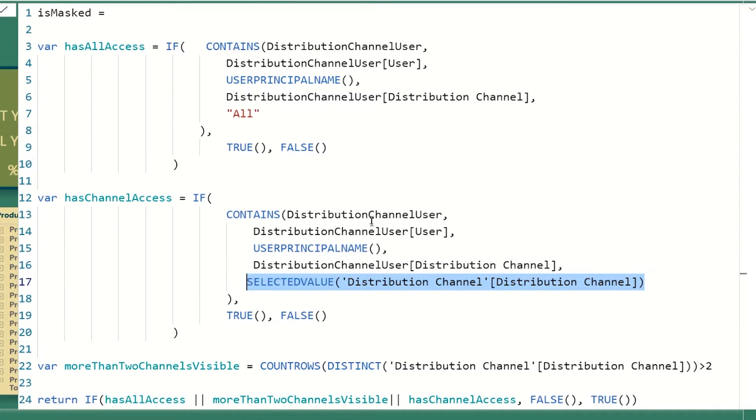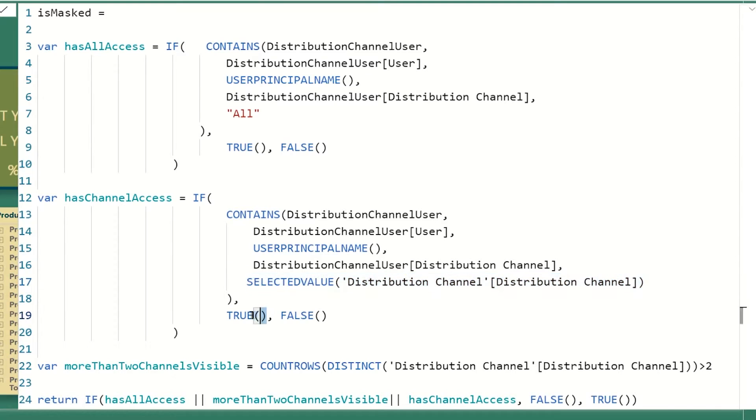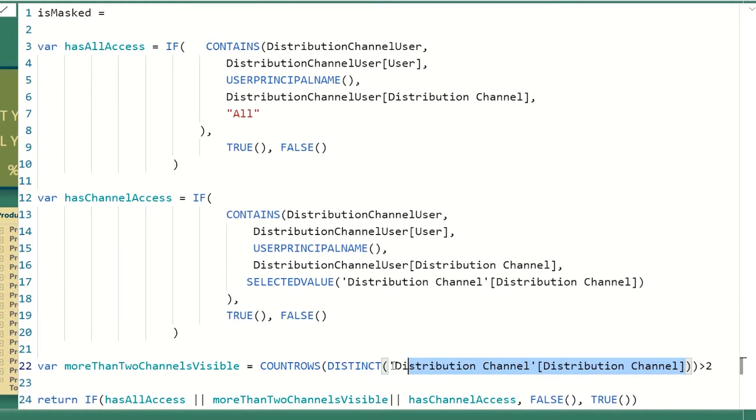we're going to check whether the channel that is in the table matches to the one that's currently selected by the visual. So if all of these things come true, so the channel that's selected and my name are in the table, it's going to return true, which means I do have access to this channel.